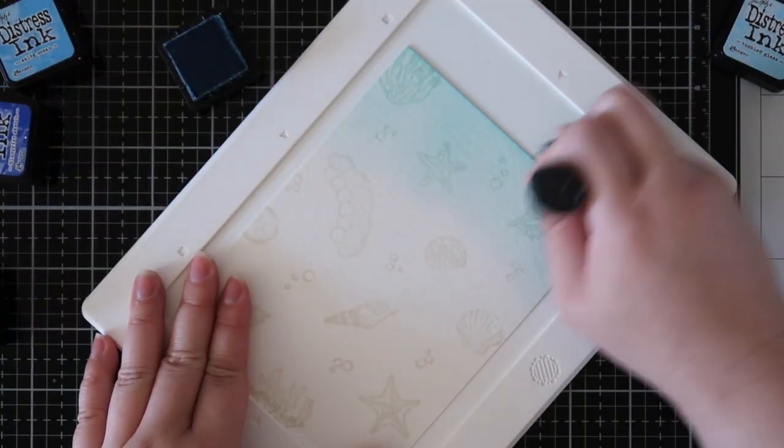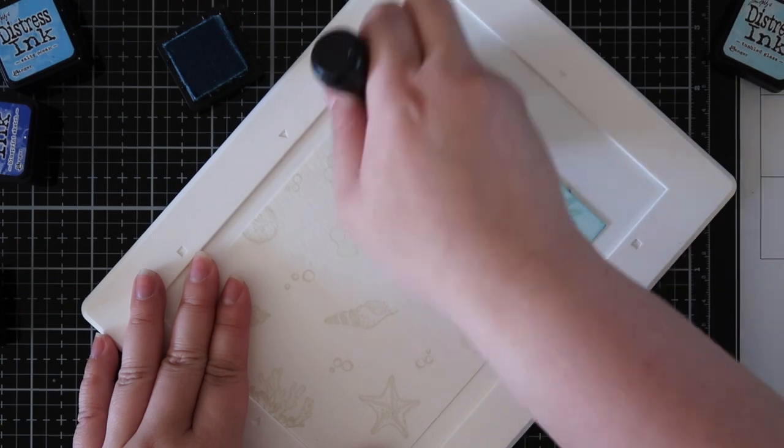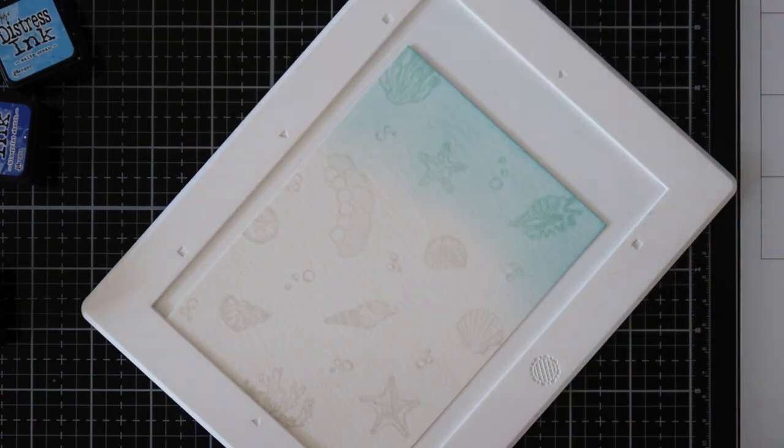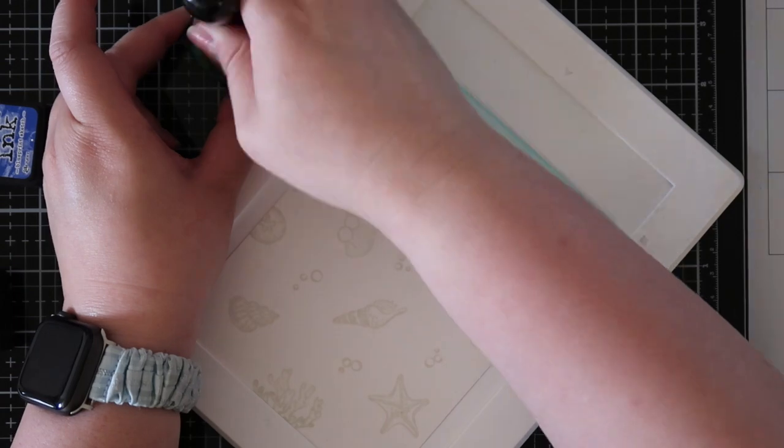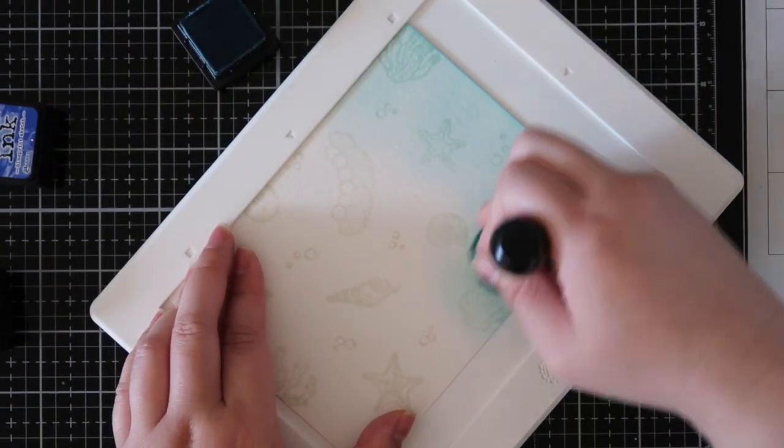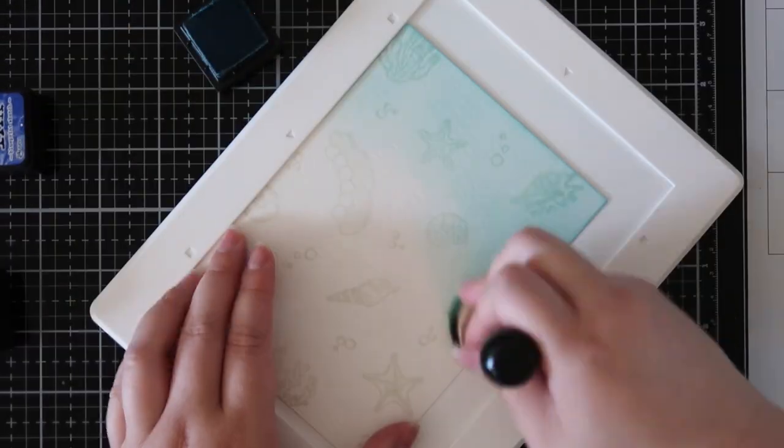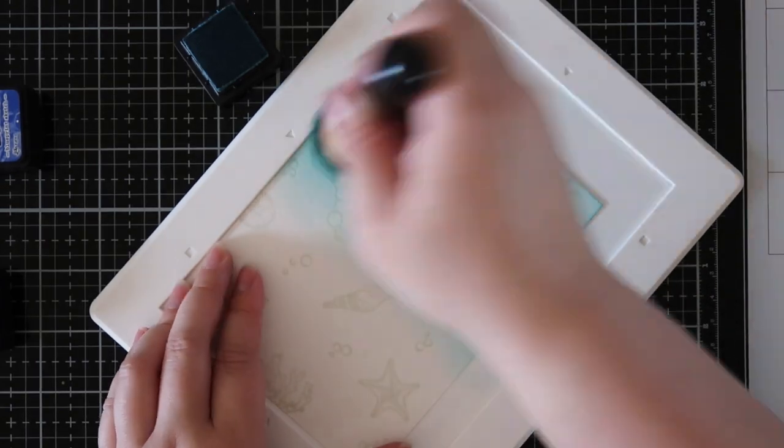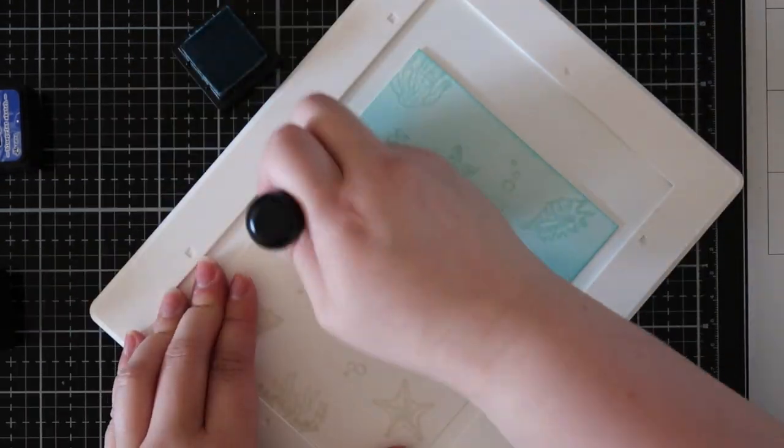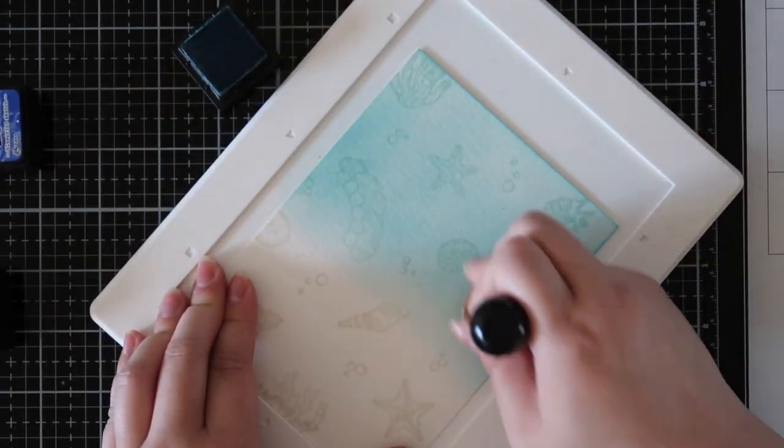I've also discovered that you can use it for a tone-on-tone ink blending and creating a background. So as I put ink colors on top of the stamped images, they kind of absorb that color and reflect the color that you're putting on top. You can't really see it with the lighter colors, but as we get to the darker colors you start seeing it come out a little bit more.